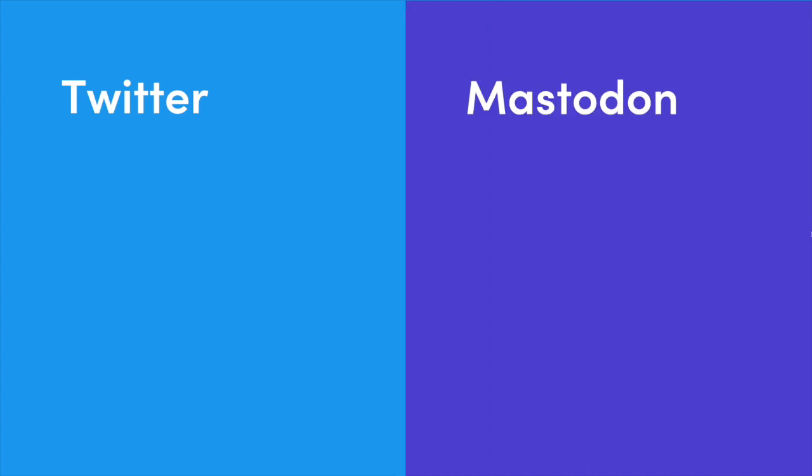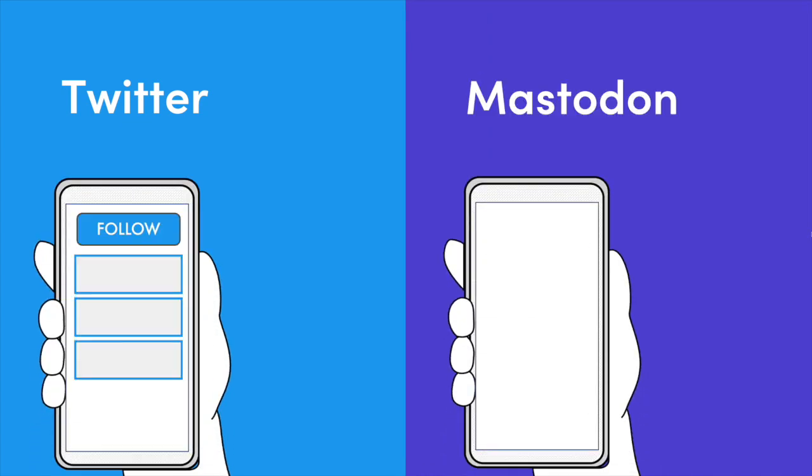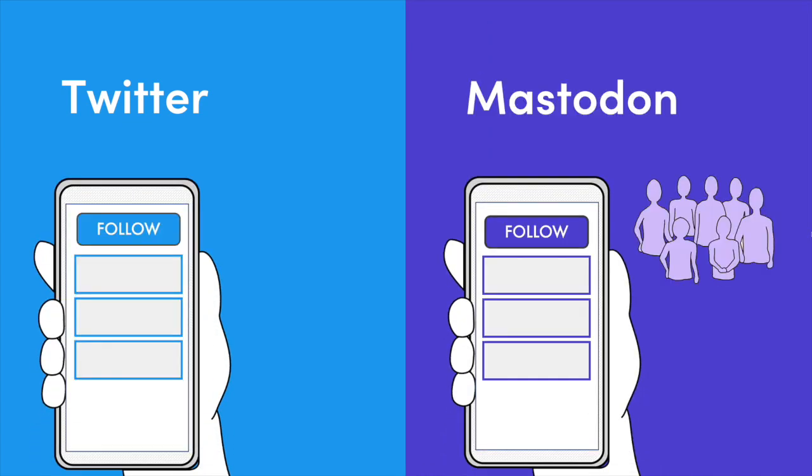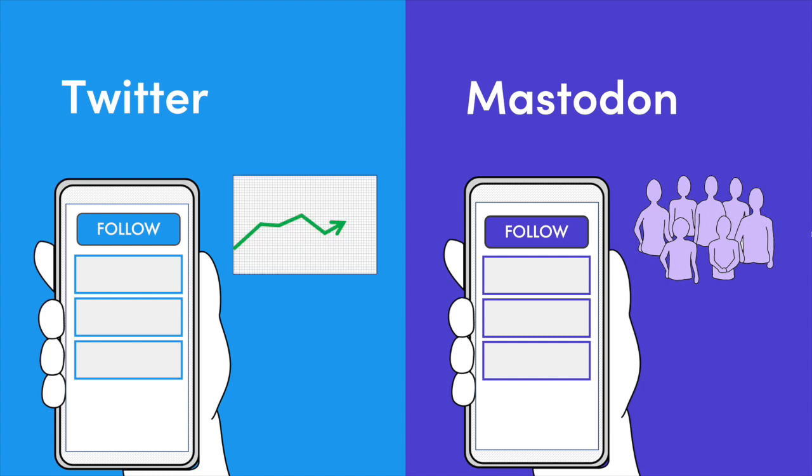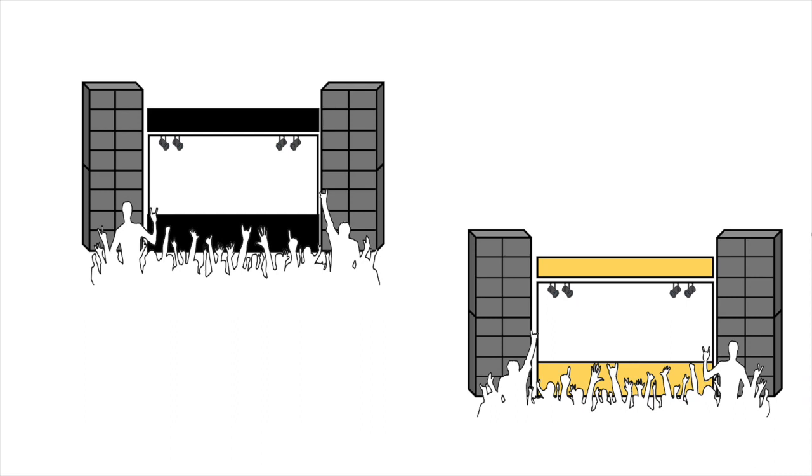You've probably heard about an alternative to Twitter called Mastodon. It does similar things, but is powered by people instead of a company. To explain why that matters, let's pretend they are music festivals.